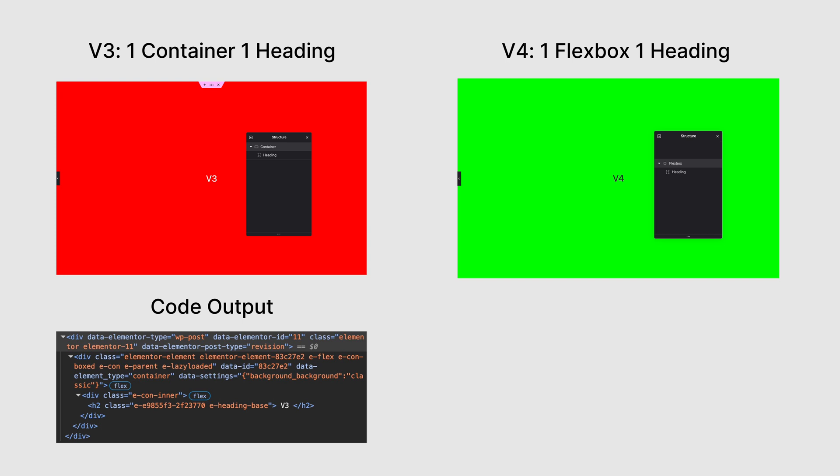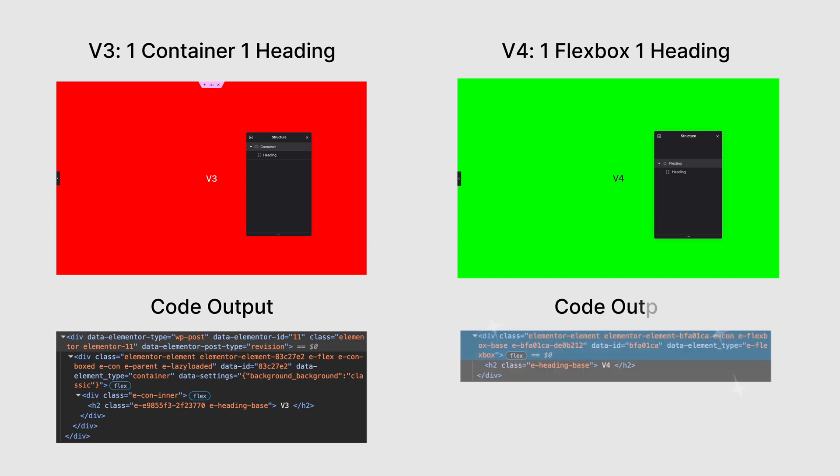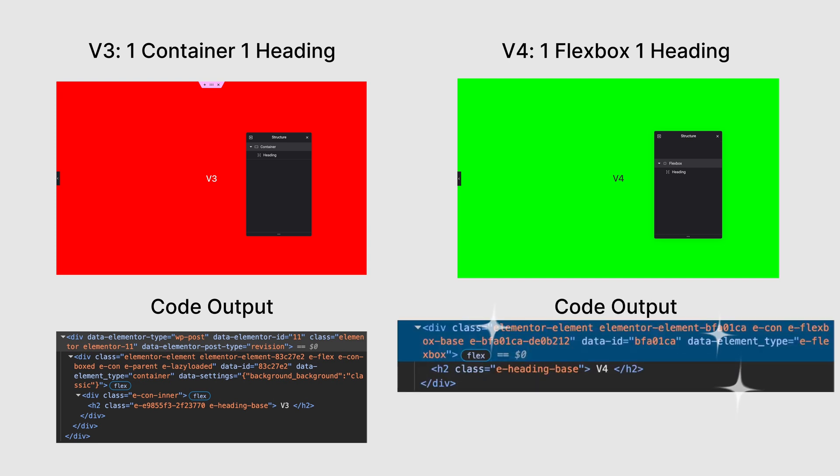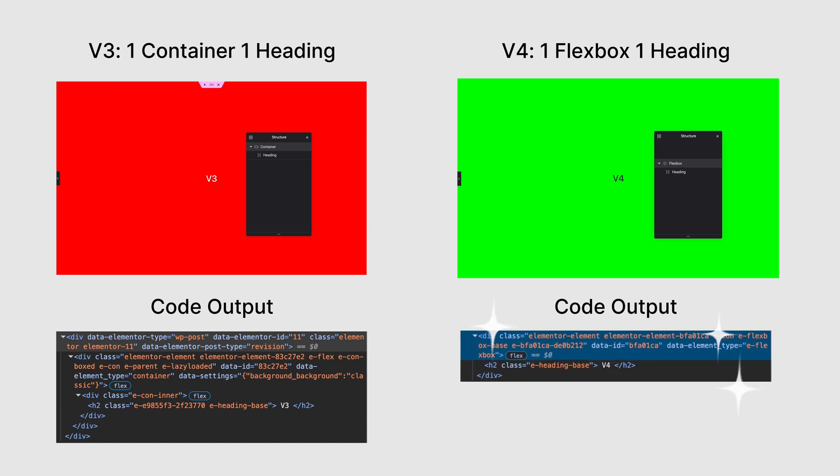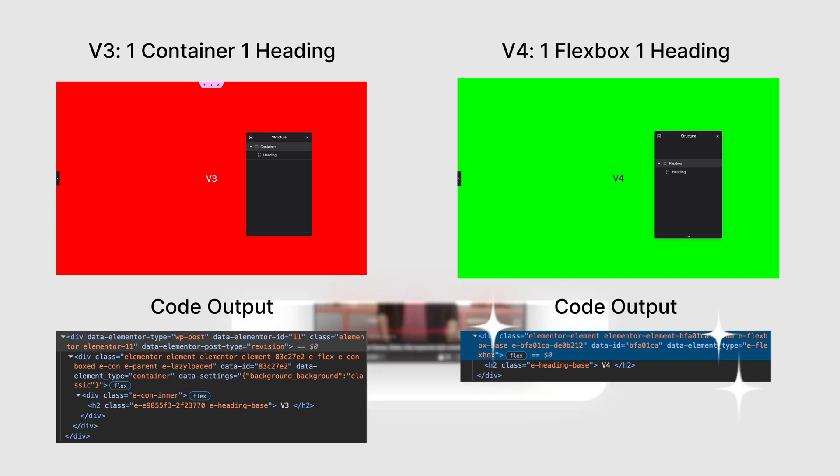Now let's look at the same thing in version 4. One flexbox, one heading. And this time, just one wrapper div. That's it. No extra nesting. No inner wrappers. Just clean modern HTML.